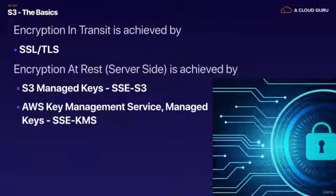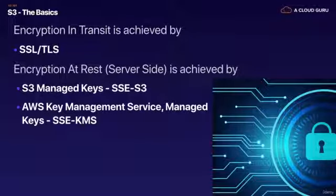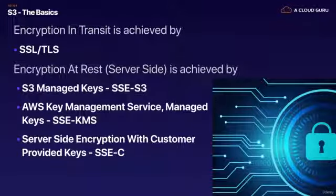We then have AWS Key Management Service. This is where you and Amazon manage the keys together. This is called managed keys server-side encryption with KMS.